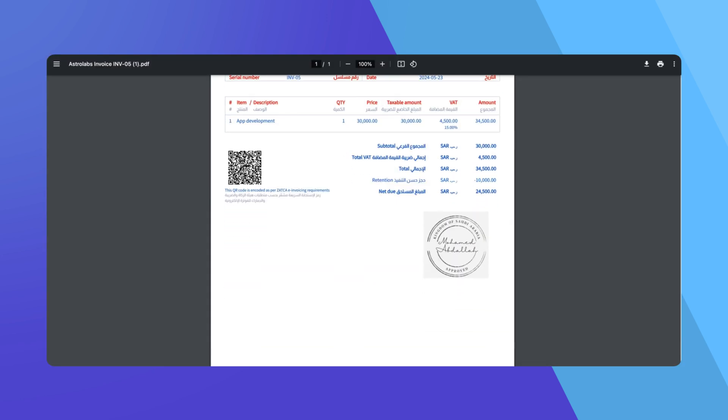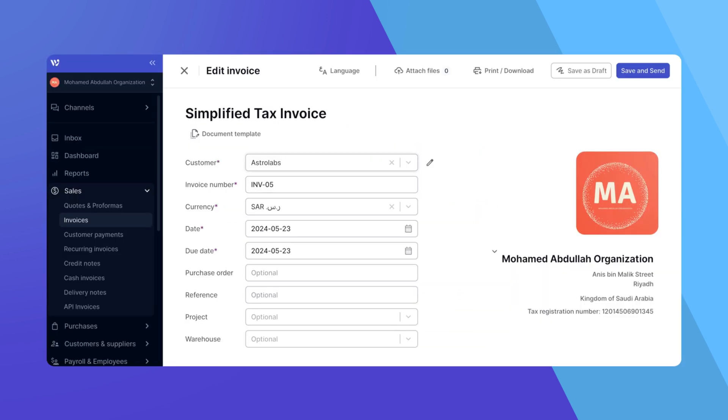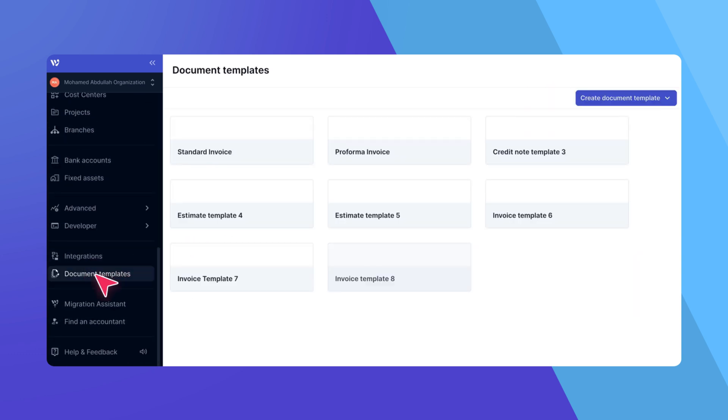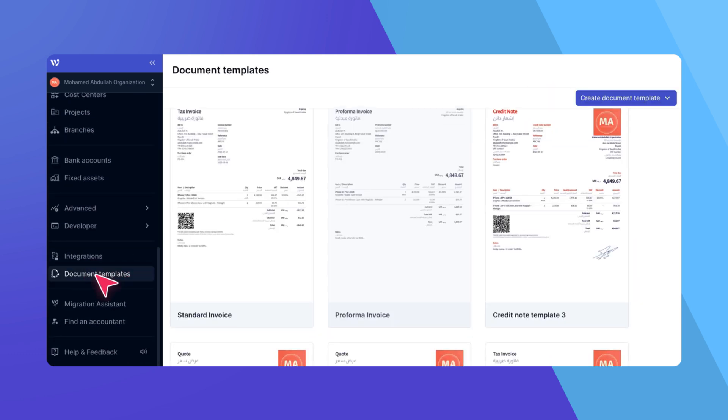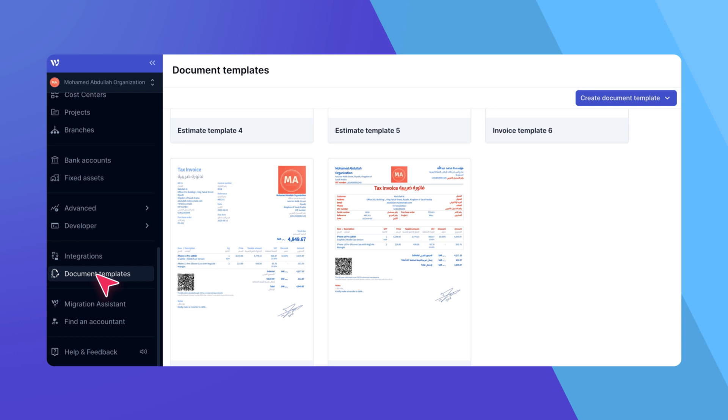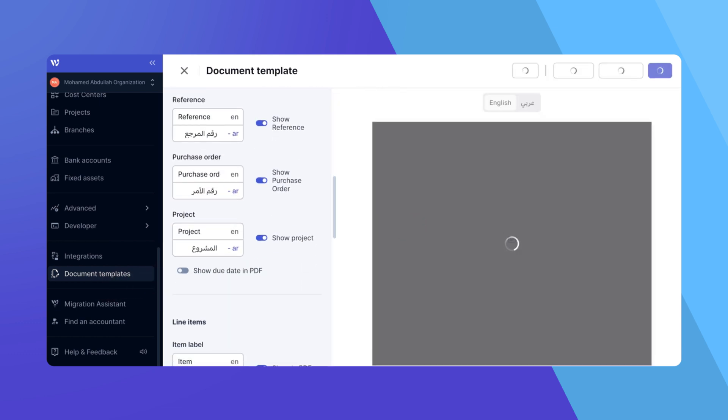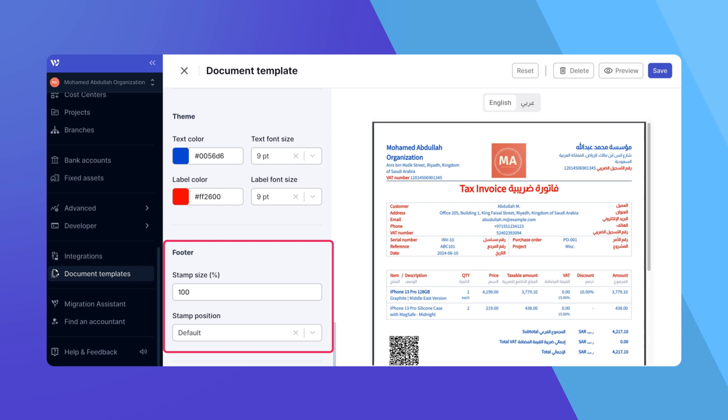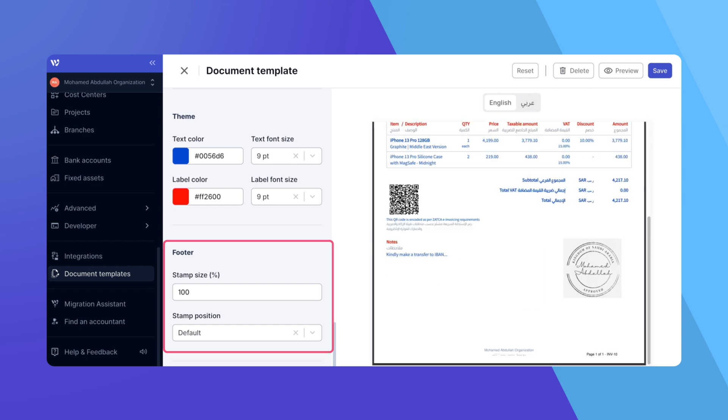For extra control over positioning and sizing, navigate to the Document Templates section in the side menu. Select the template assigned to this invoice and scroll to the footer section. We discussed this in more detail in our templates video.